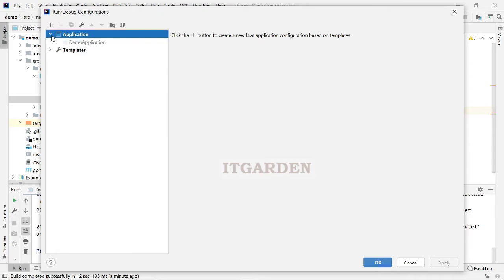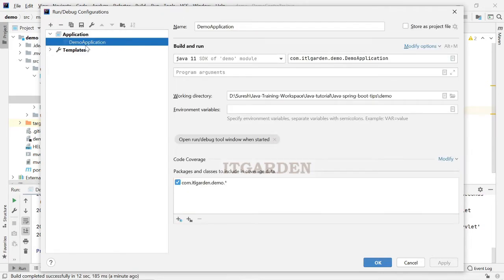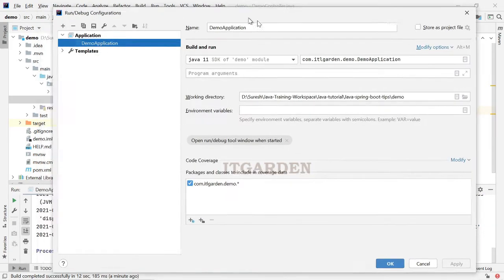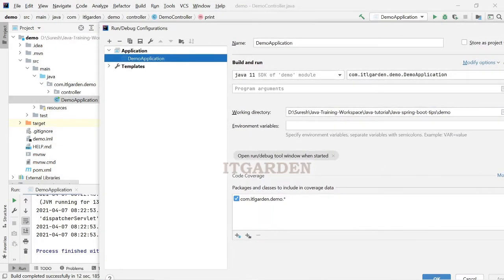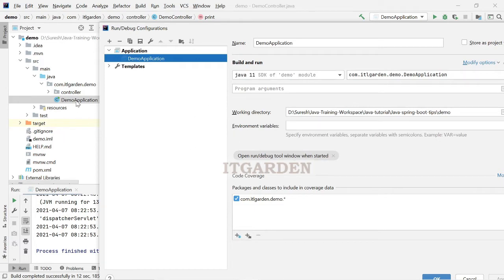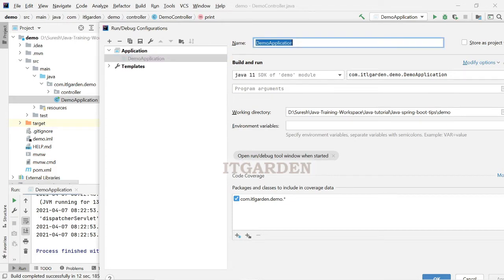Here, already one configuration is available. Since I did right click slash run, then automatically IntelliJ created one configuration, demo application. Now, I will rename it to instance 1.